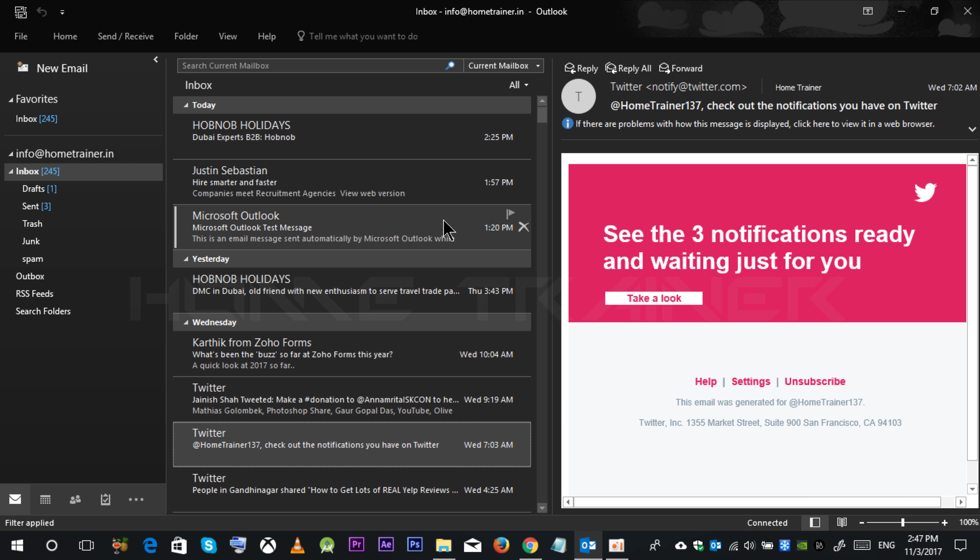These backup options will help you to save your emails which are attacked by some virus or even when sometimes you want to change your FTP server.